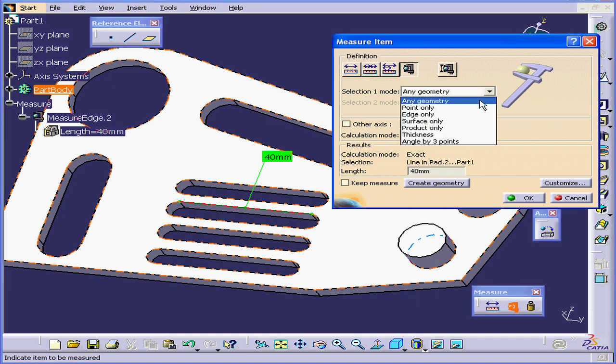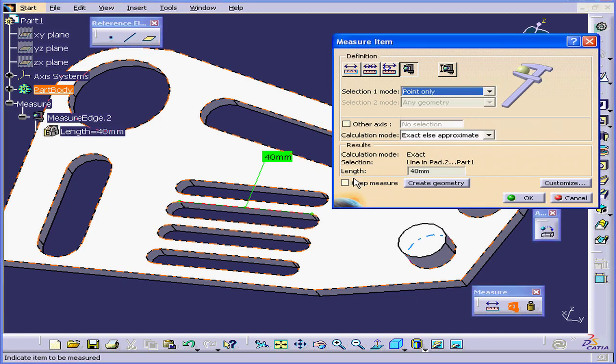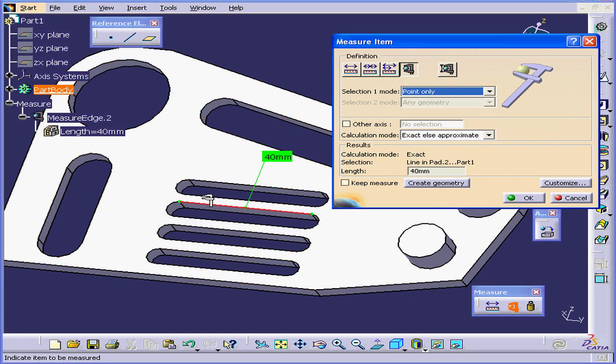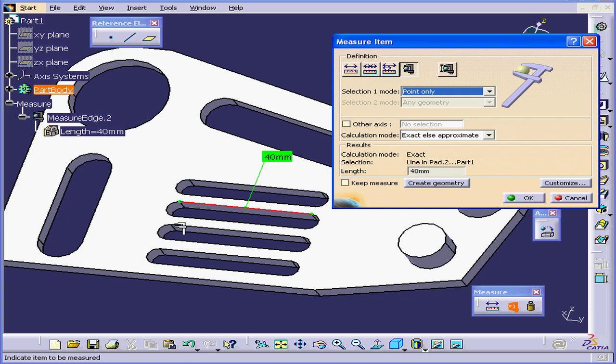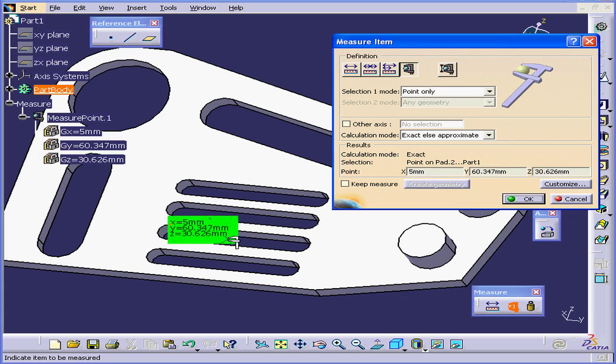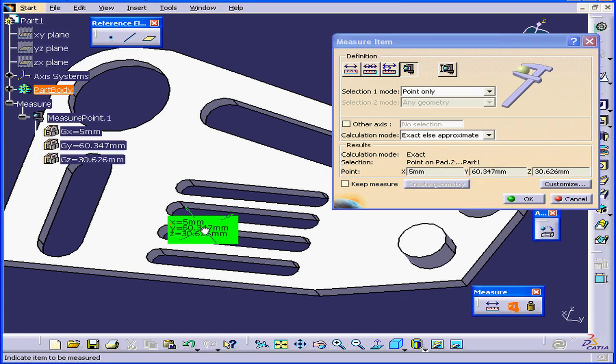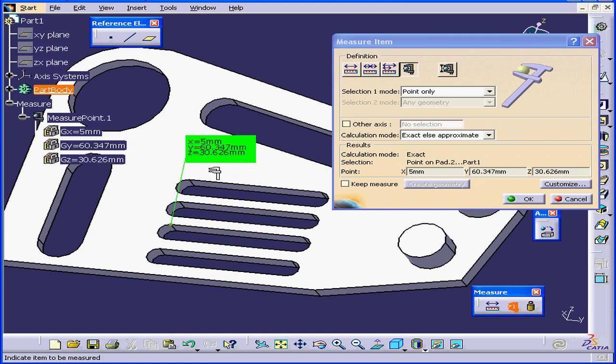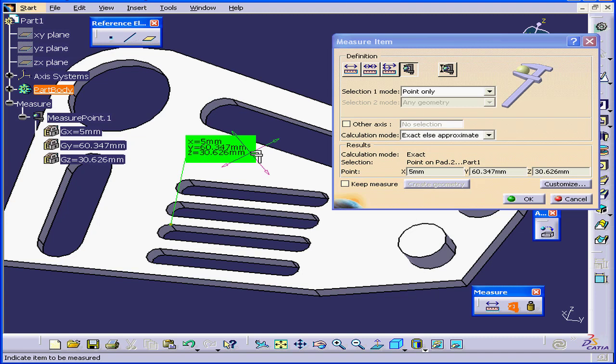And let's select the Point Only selection mode. In this mode, we won't be able to pick up anything but points. Let's say I select this point. The tool gives me the X, Y, and Z coordinates of the point. These coordinates populate the results area in the measure definition window as well.